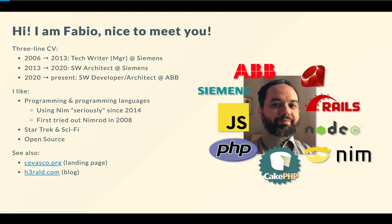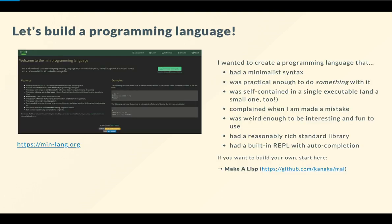In my free time, I like programming and programming languages, in particular programming in Nim, that I've been using for open-source projects since 2014, and I actually tried it out since it came out in 2008 as Nim wrote. I'm very fond of Star Trek and science fiction, and I'm a fan of open-source. For more information about myself and my work, check out chavasko.org and herald.com. But let's get started, shall we?